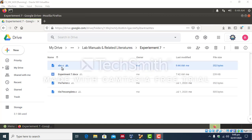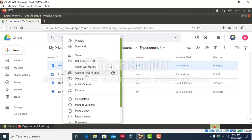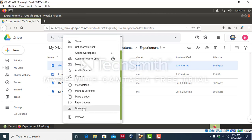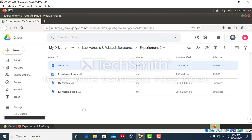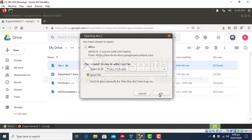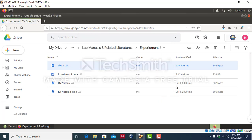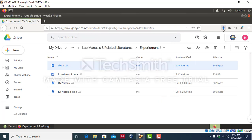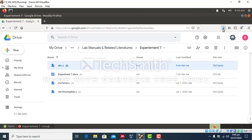So say for example I want to download abc.c file, so simply right click, download. Okay, you can view the progress of your download over here. You can see that download has completed.